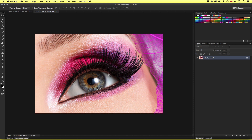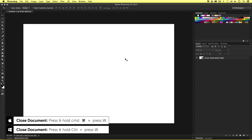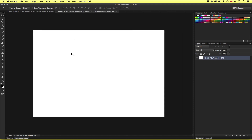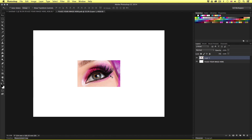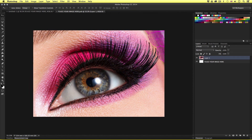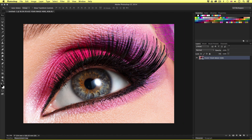I'll press Command A to select all and Command C to copy the image. Then Command W to close it and return to my document. I'll come into the layers panel and double click on the smart object layer. With the smart object tab open I'll press Command V to paste inside. Depending on your image size you may need to scale up or down. I'll scale and position my image, then press Command W to close and click save to return to my original document.